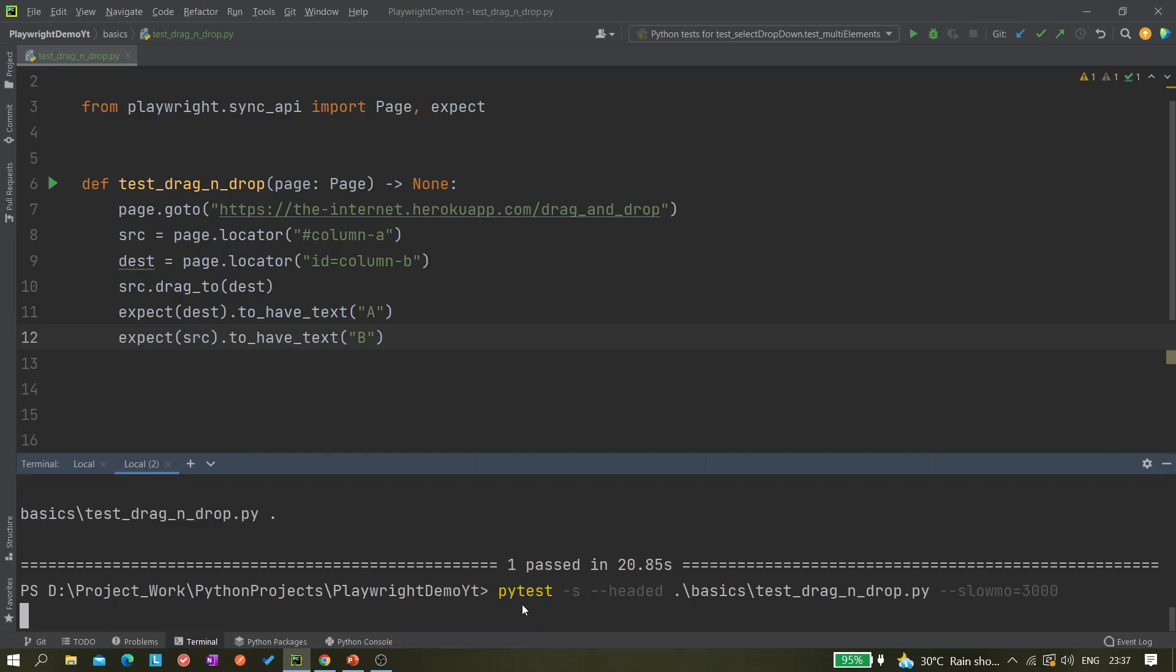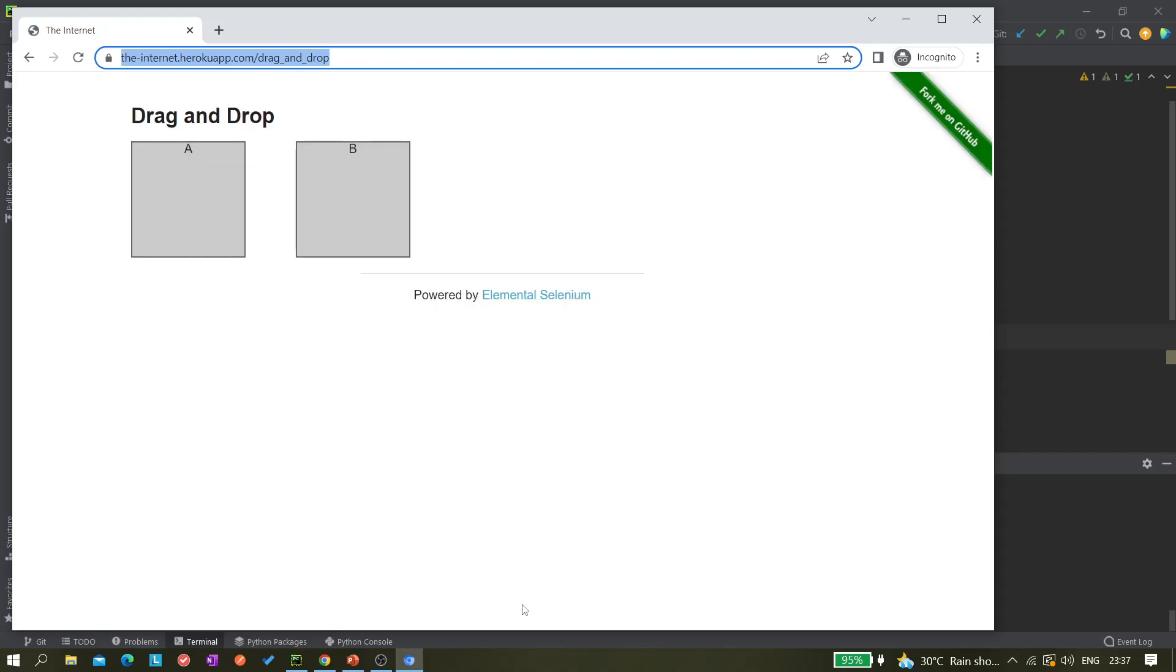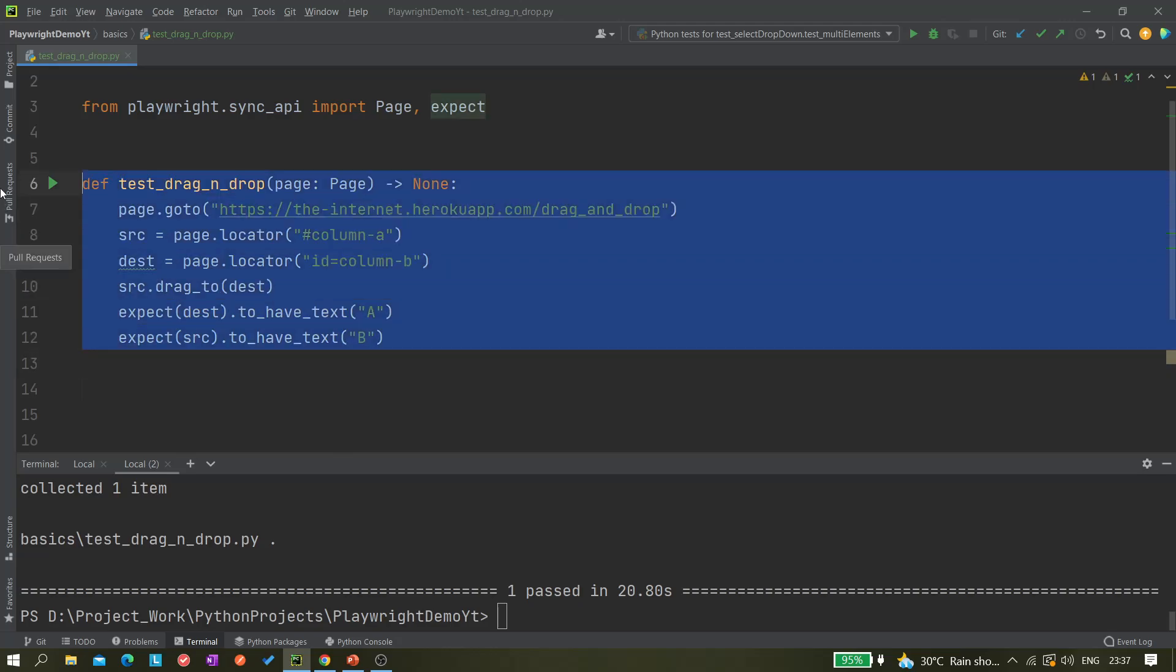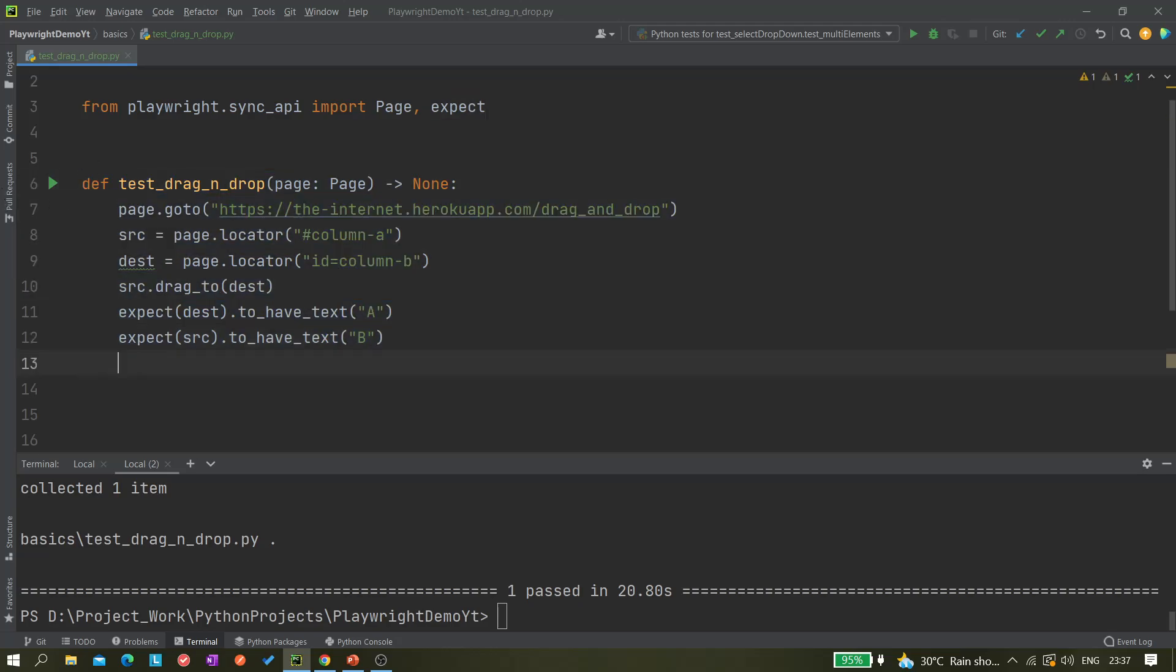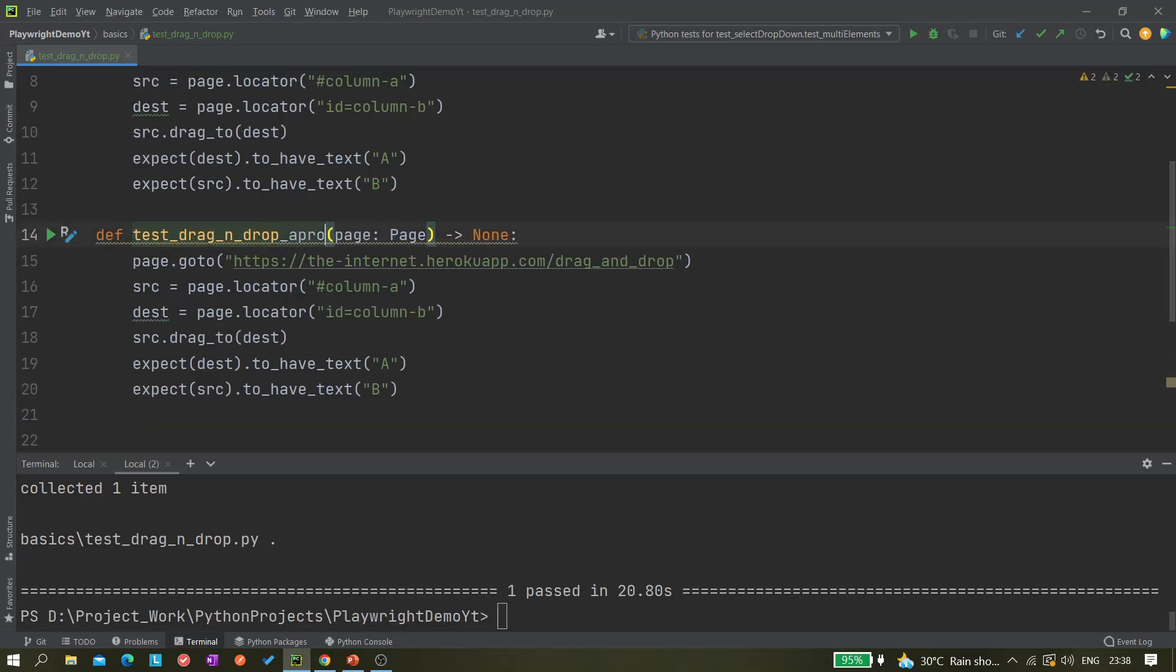So let's run it. It worked fine and it passed. So this is one approach we can do. Next let me show you another approach. Let me just copy it and let me paste it, so this is approach 2.